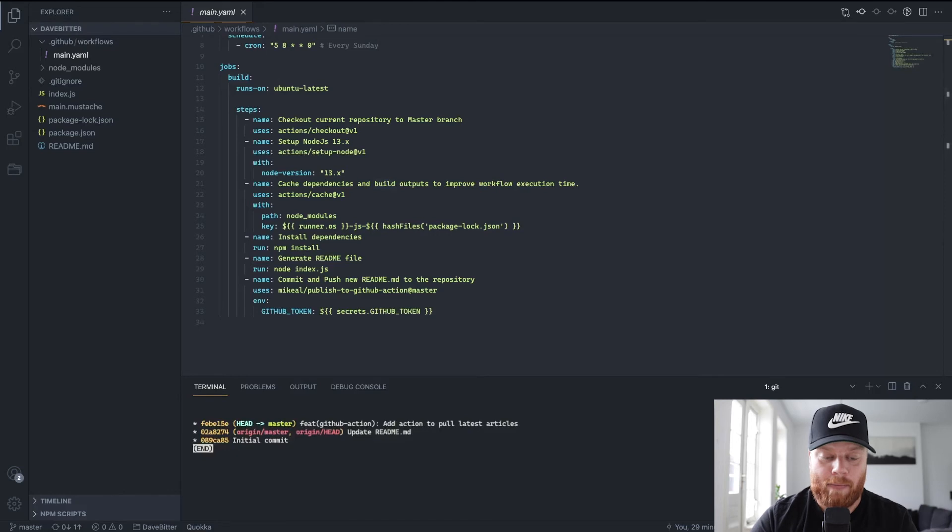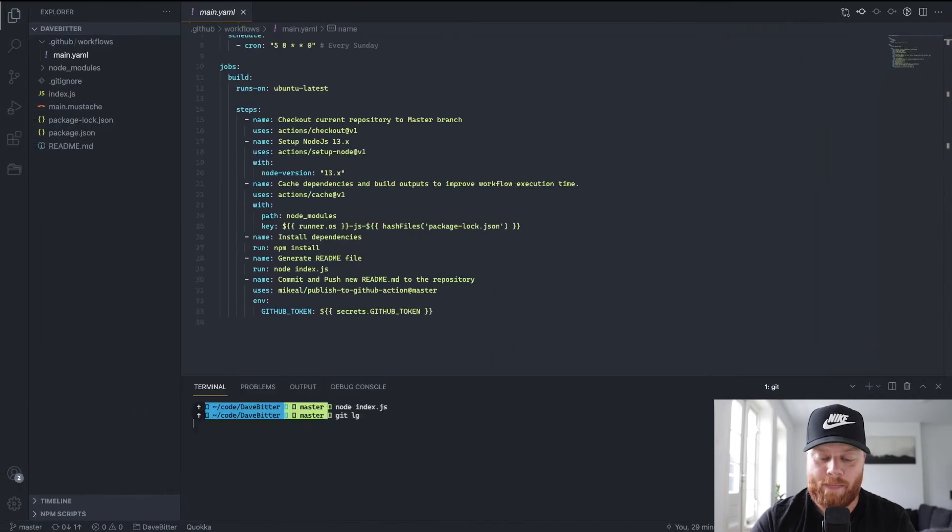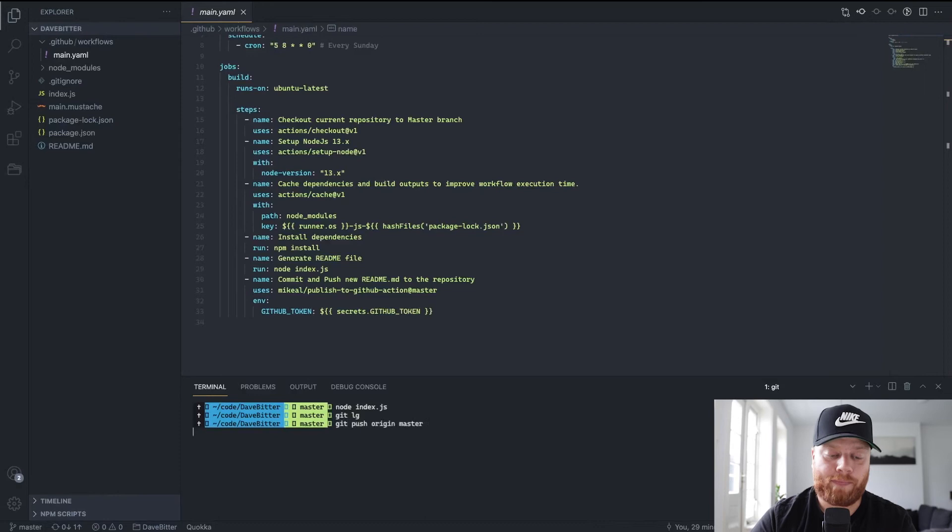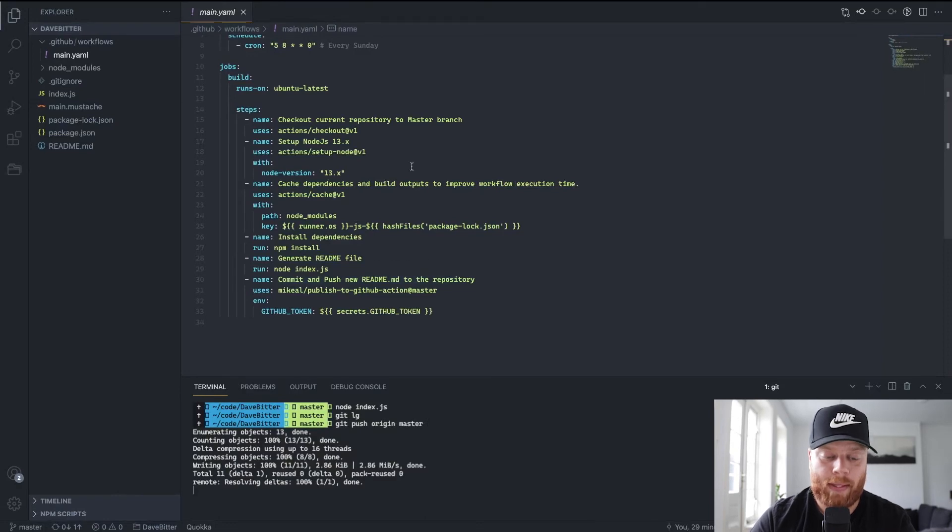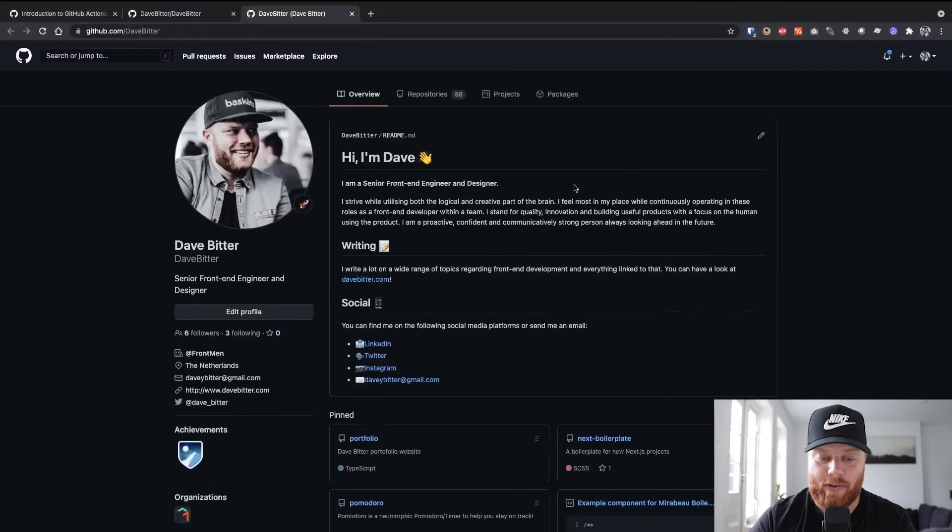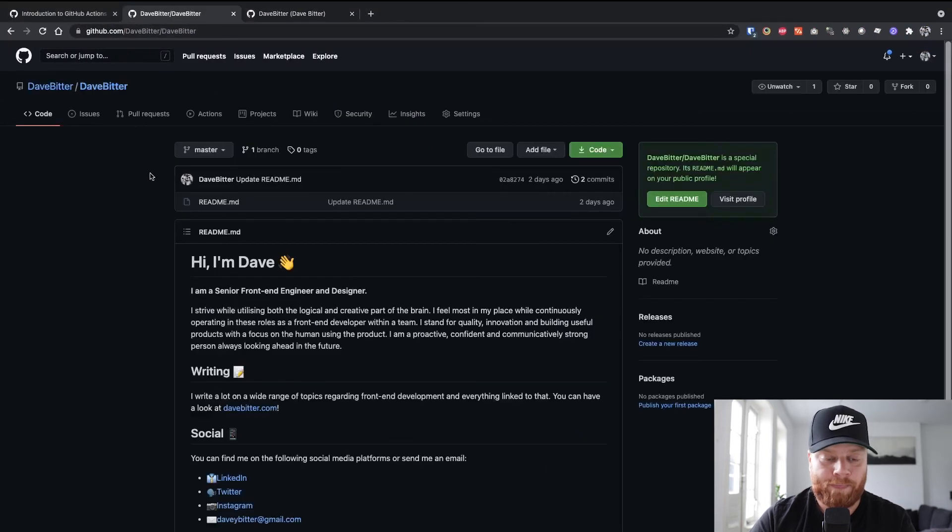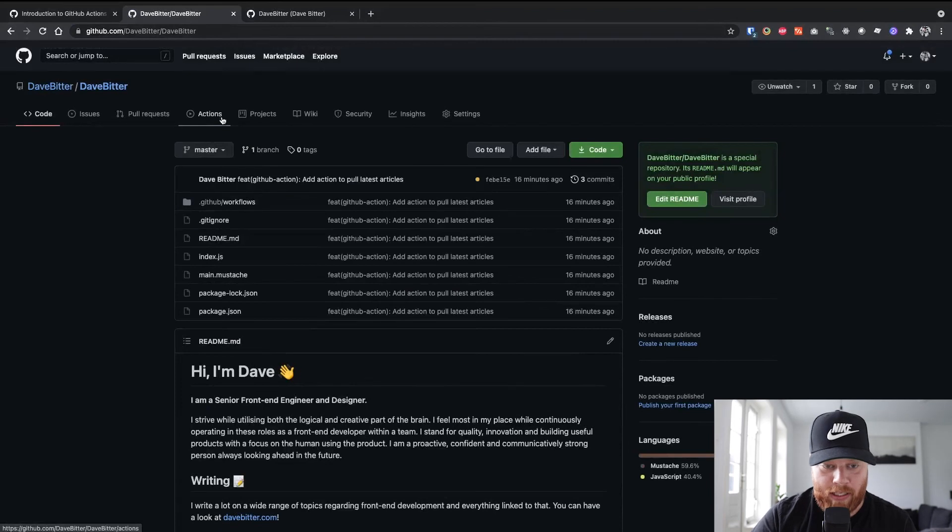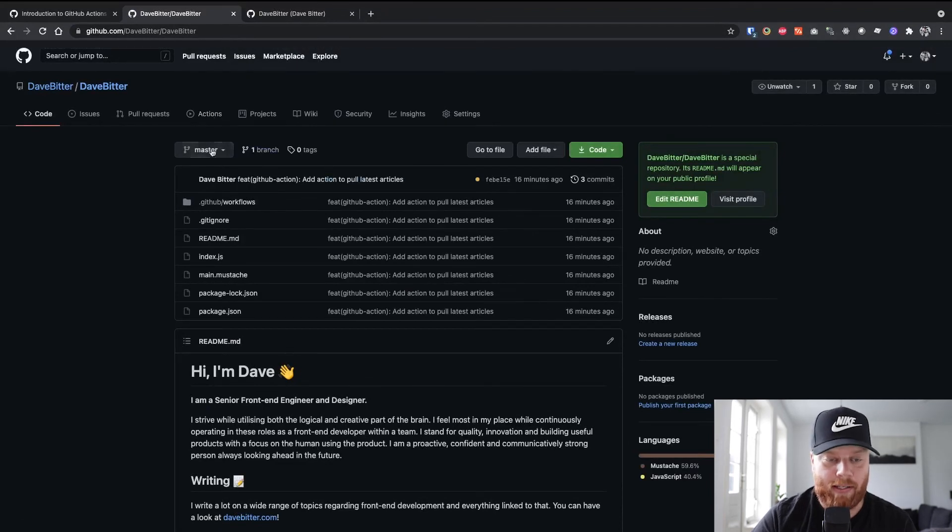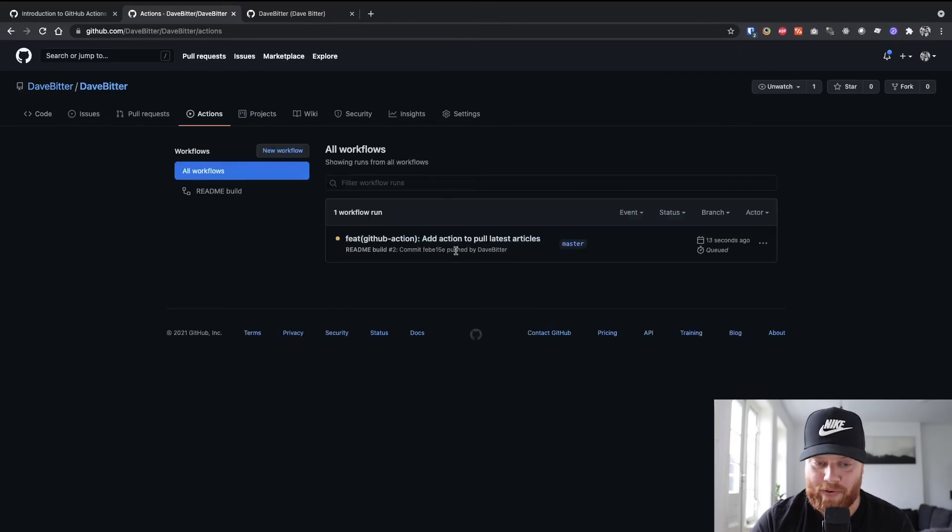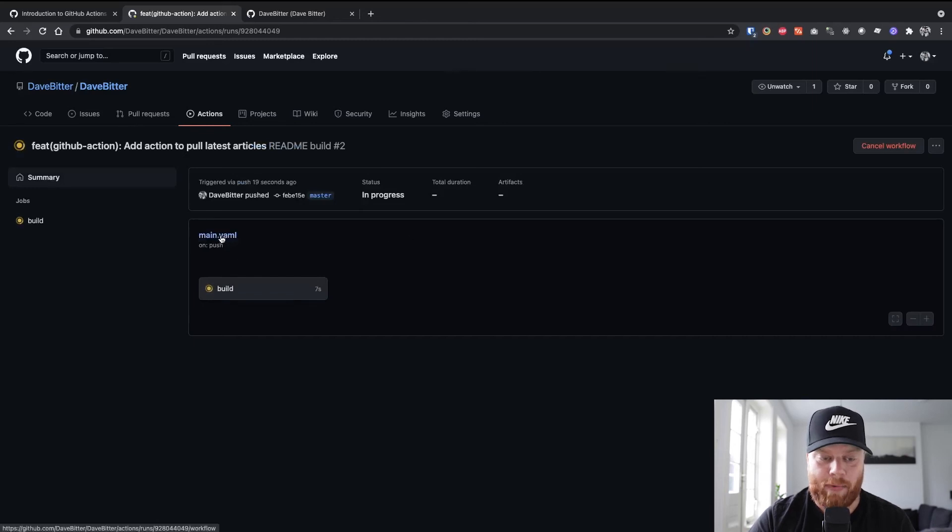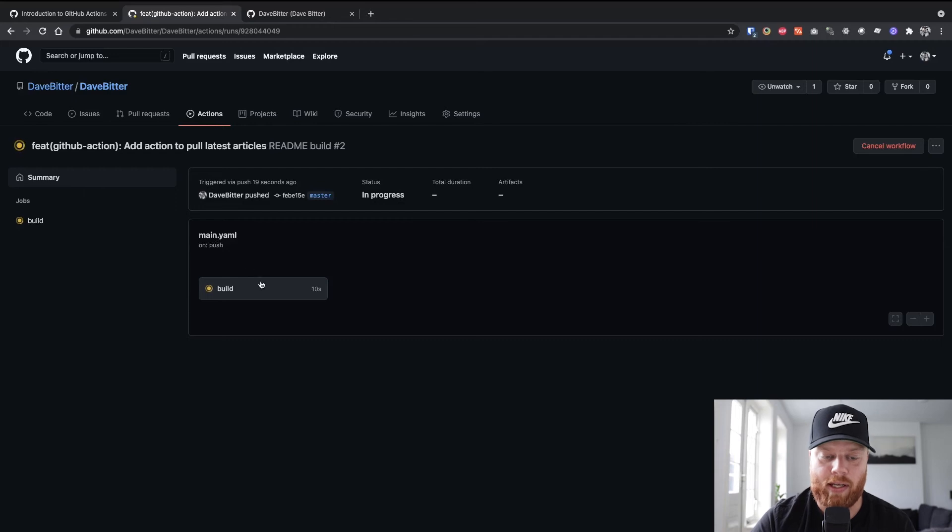I already committed it and didn't push it yet to my master branch. So that's why we don't have the article list there yet. But if I do, and we head over to this repository, hit refresh. We can see that my commit got pushed. And if I go over to the Actions tab, you can see that our workflow is running.